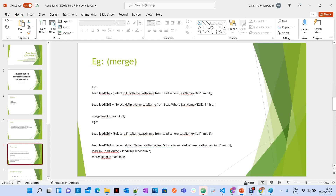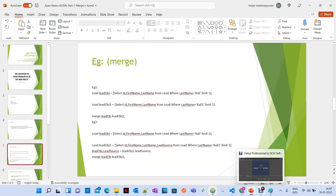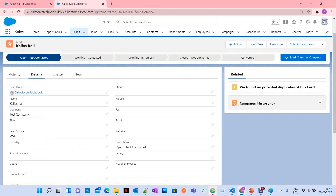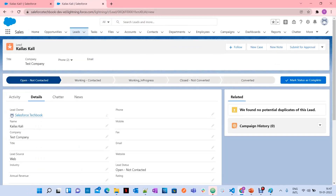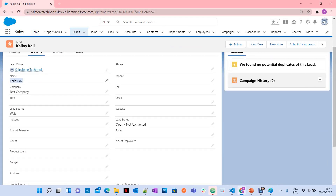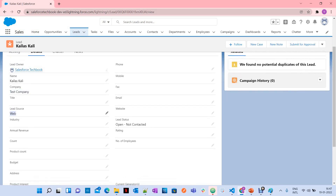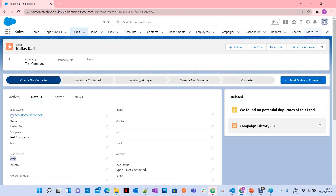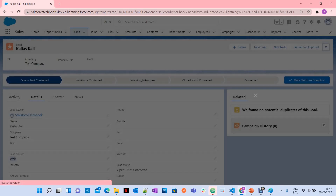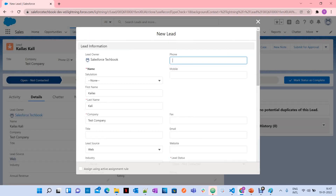Let's go to our Salesforce TechBook. Here I have a lead named Kailash Kali with test company and lead source as web. I'm going to clone this just for creating duplicate records, because whenever there are duplicate records, you are going to use Merge operation.